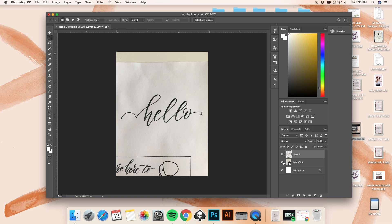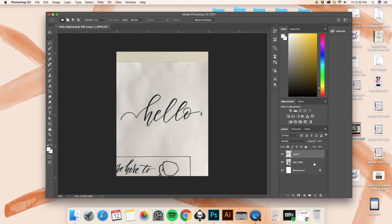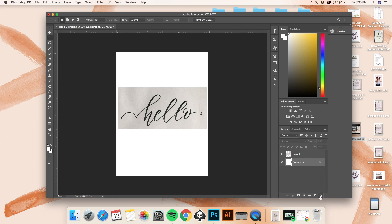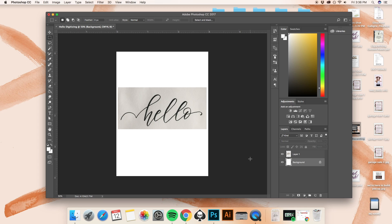Click on it and make sure it's selected and drag that down to the trash. Now we're just left with the word hello, we did not have a use for any of the other objects that were on that piece of paper. So now we've just gone ahead and gotten really specific with the area that we want to digitize.